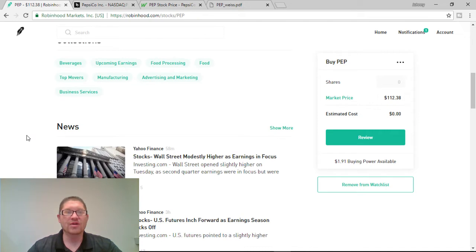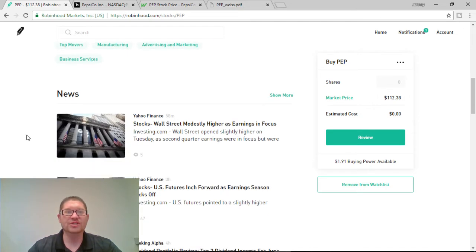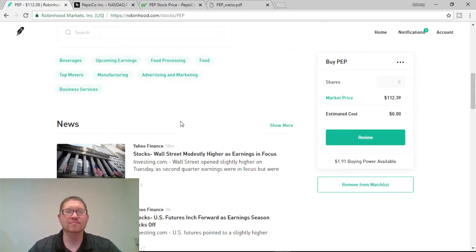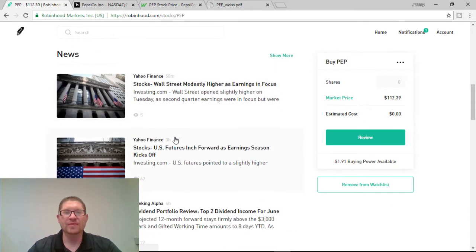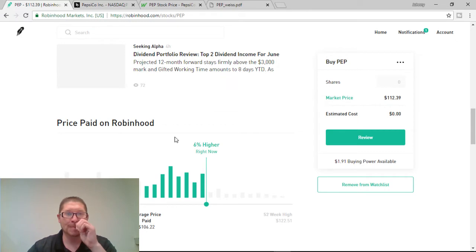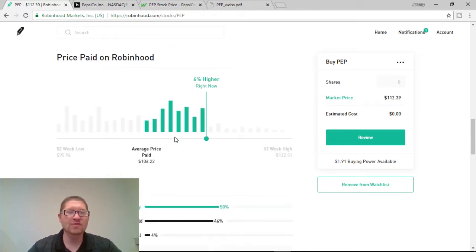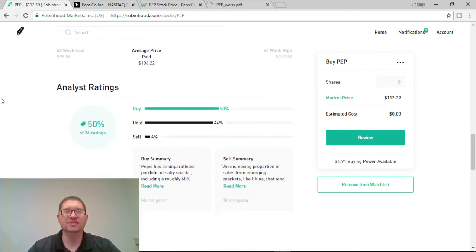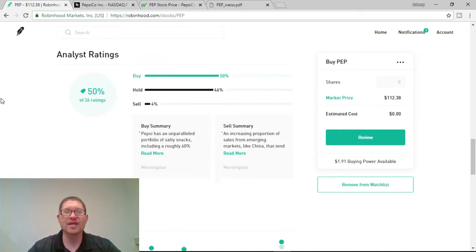They have lots of beverages. Basically, they're under Top Movers, under Food, Business Service, Advertising, and Marketing. Lots of news to kick off your morning if you want. Now, price paid on Robinhood, 6% higher right now with an average price of around $106. So, if you wanted to wait for a slight pullback, you can, but I'll go over some more information in a minute.